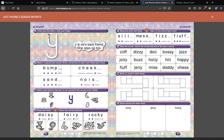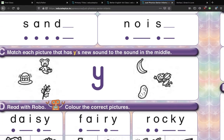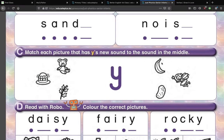So match each picture that has EE's new sound to the sound in the middle. Remember, the EE sound will be at the end. Let's do a couple of examples here. I'm going to tell you what the pictures are because some of them are a bit difficult to figure out. I'll zoom in so we can get a better look. We have a teddy, some jelly — you can see it's shaking from the shaking lines — we have holly, a banana, a fairy, and I'm going to guess that it's a potato.